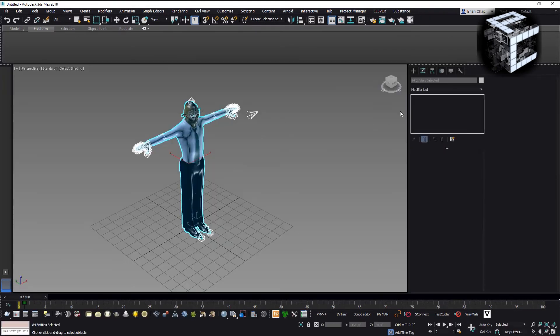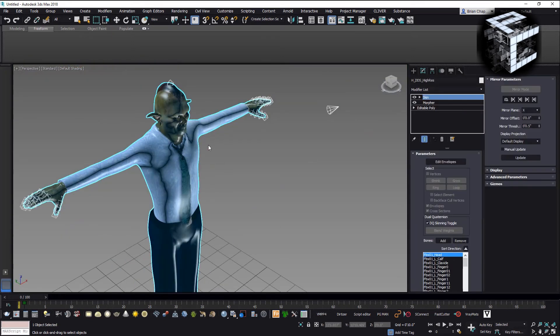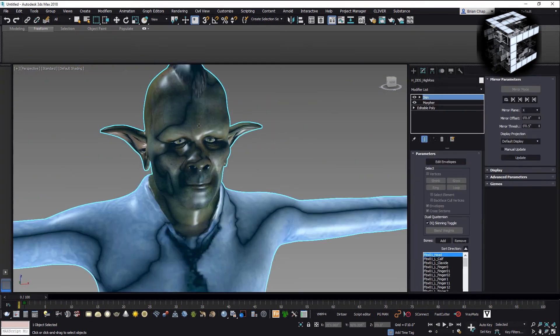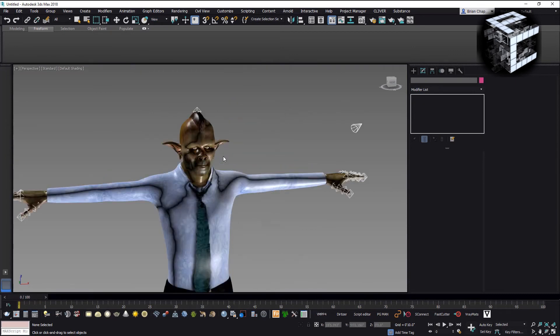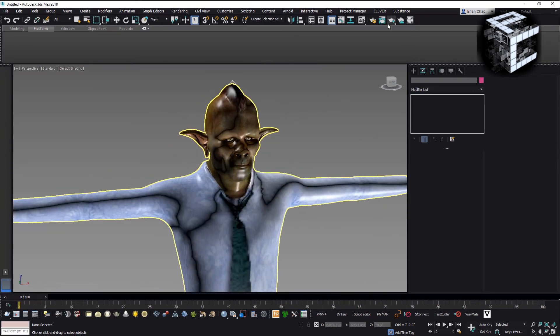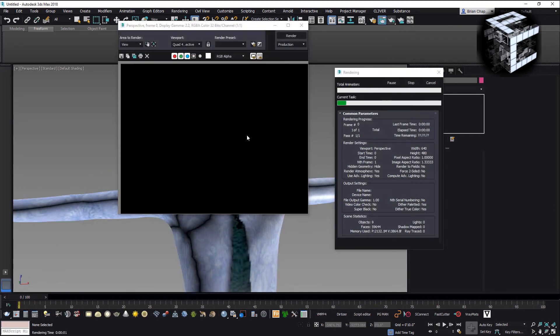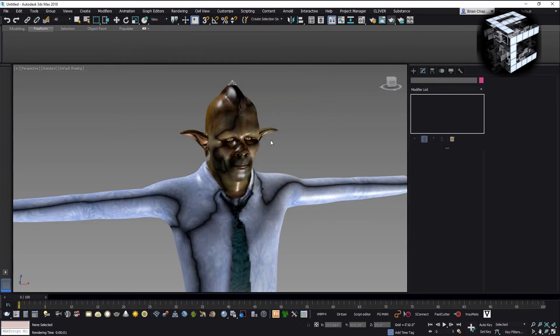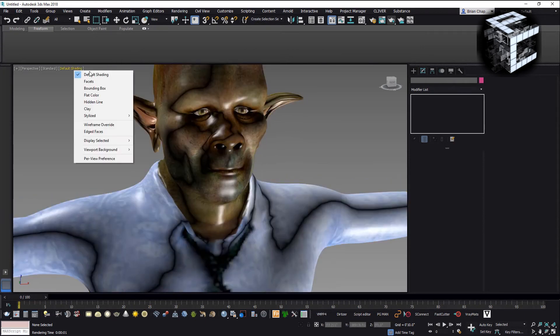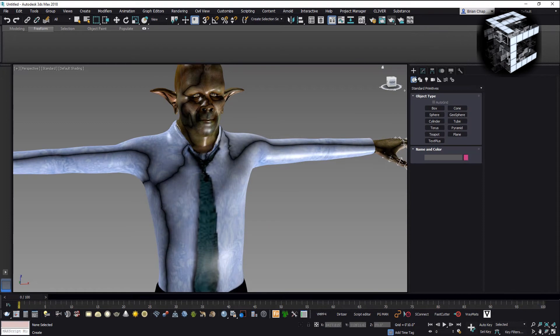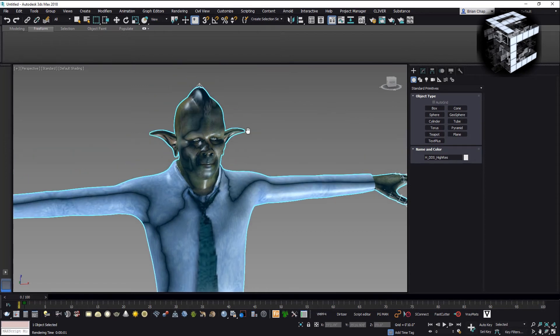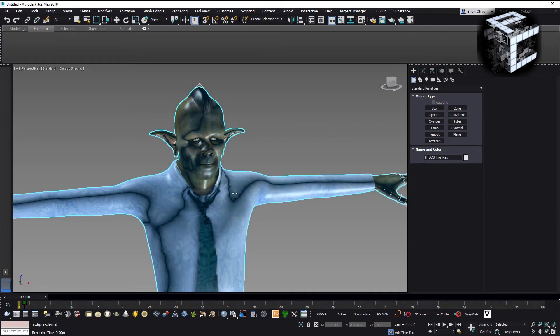You'll see it's importing my character. Looks pretty good, I like this character. The quality is pretty decent. If I hit render you'll see nothing because I don't have any lights or anything in the scene but you get the point, it's pretty good quality here.